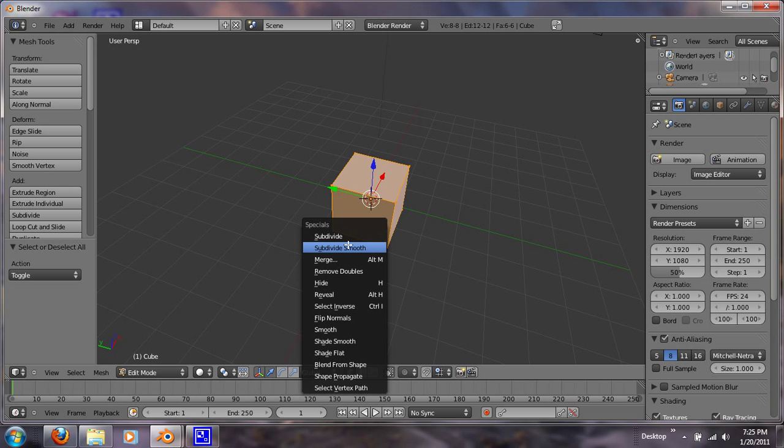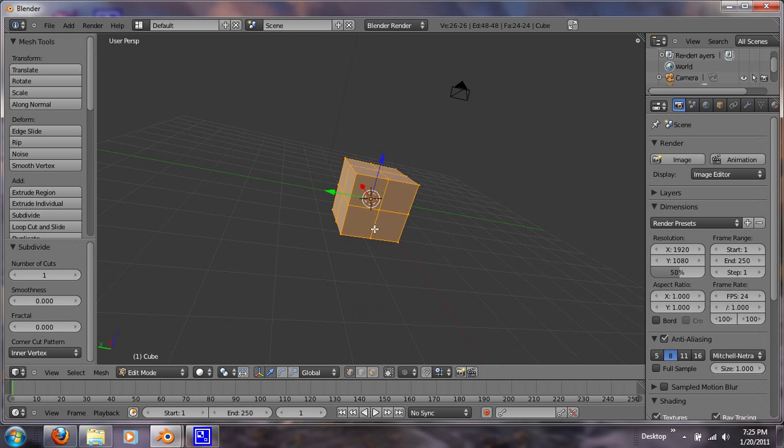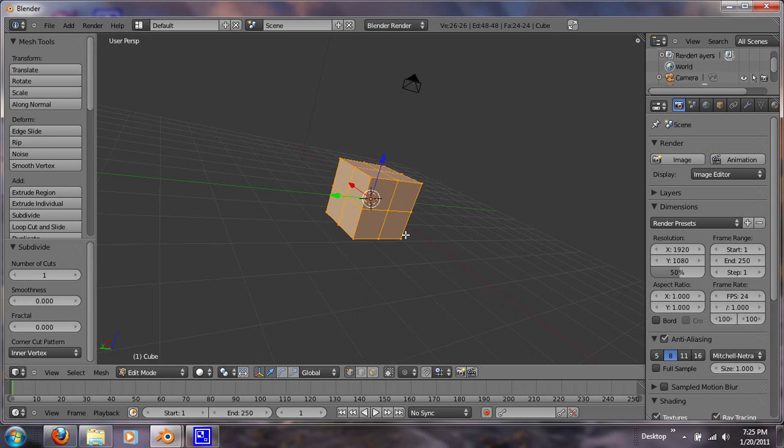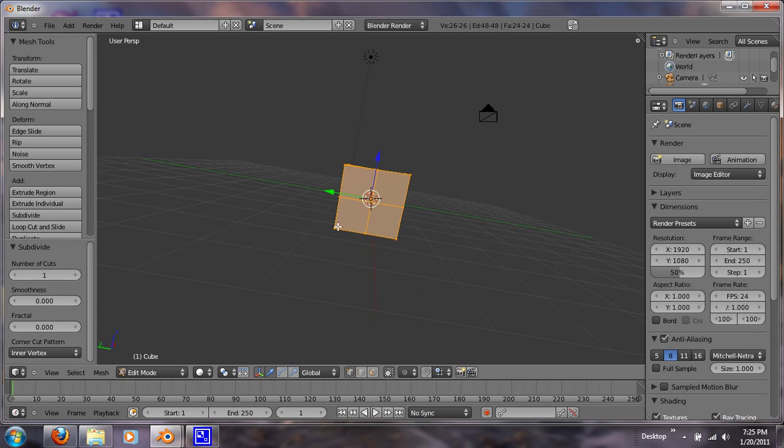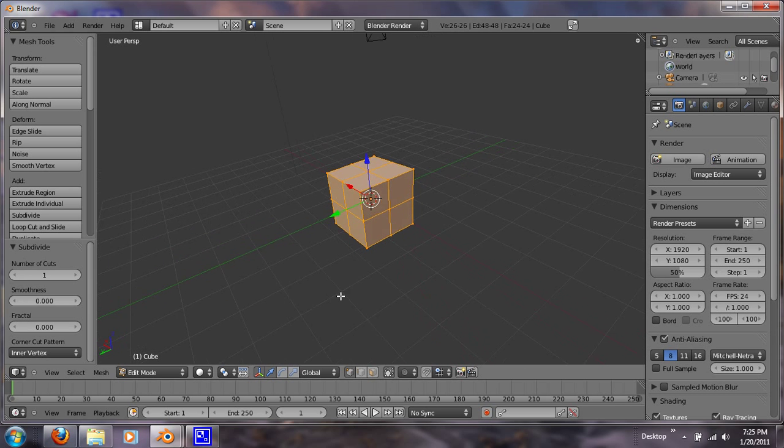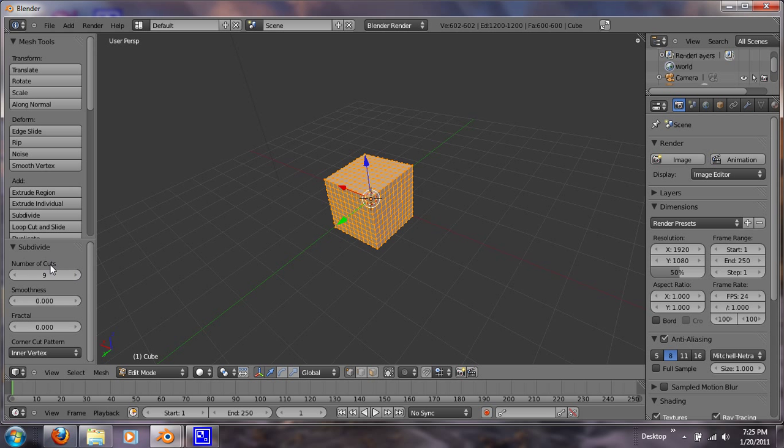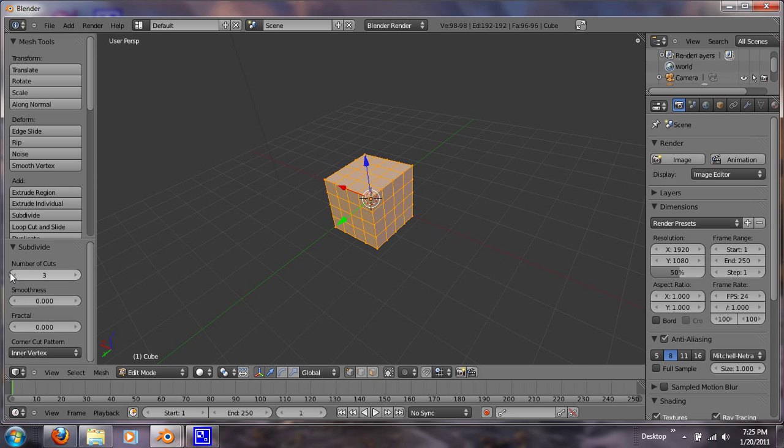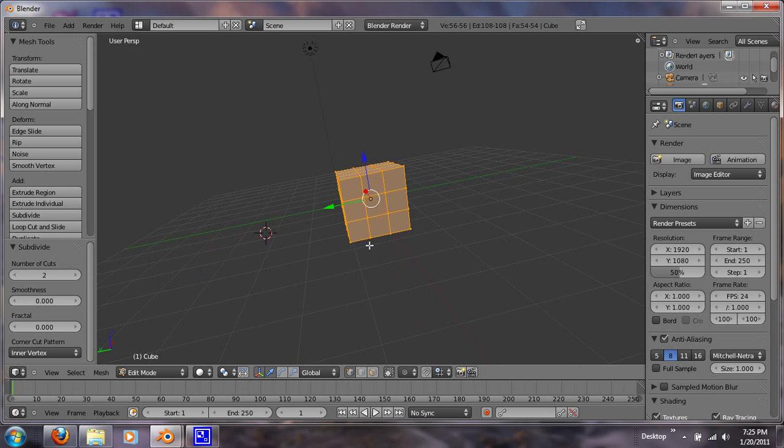So let's get out of this and hit A to select all, then W. So let's subdivide. Subdivide gives you more vertices, which gives you more to work with. And if you wanted more vertices in that, if you come over here under number of cuts, you can increase that. But let's just have it at 2.